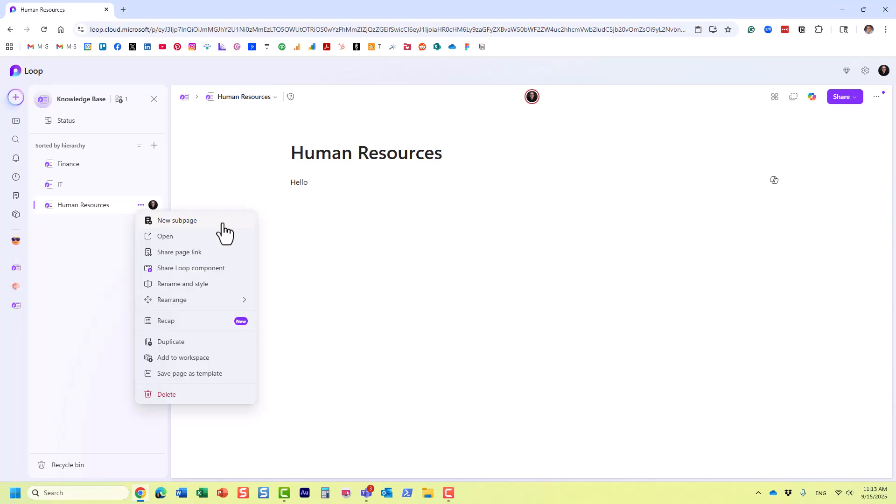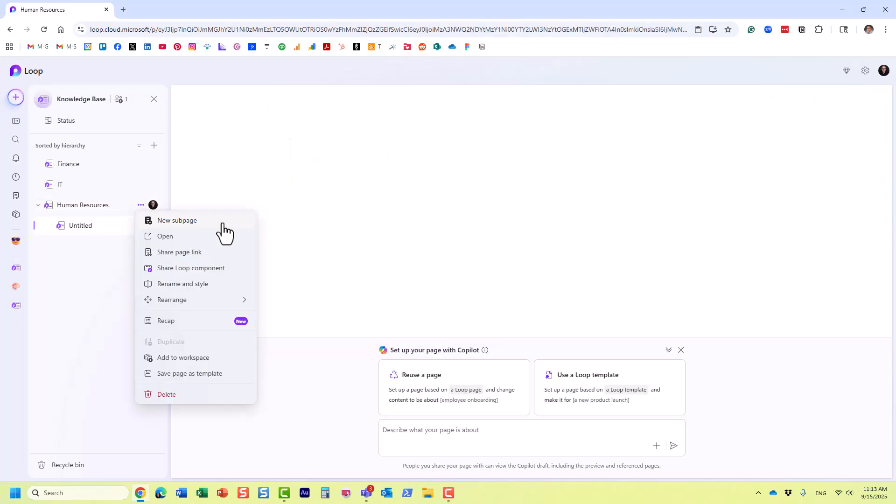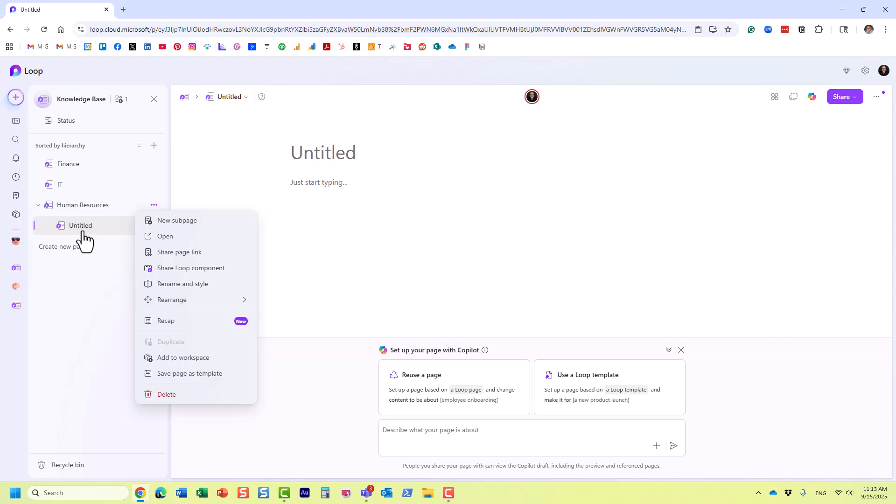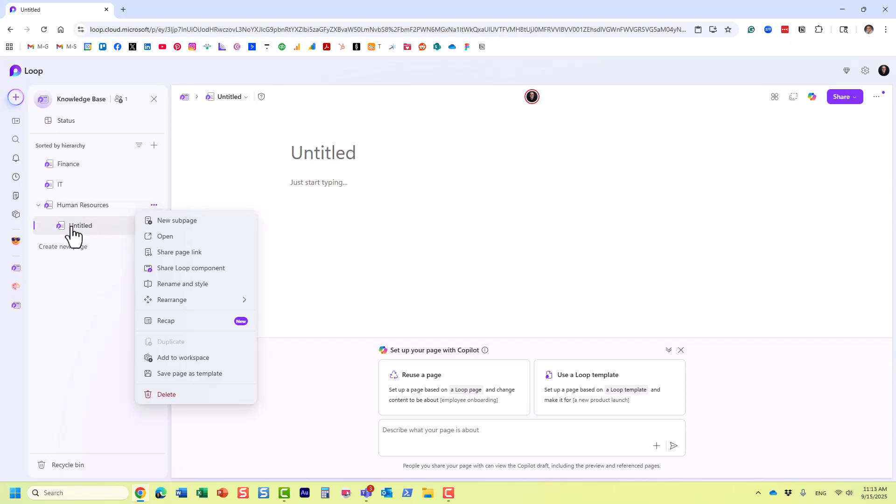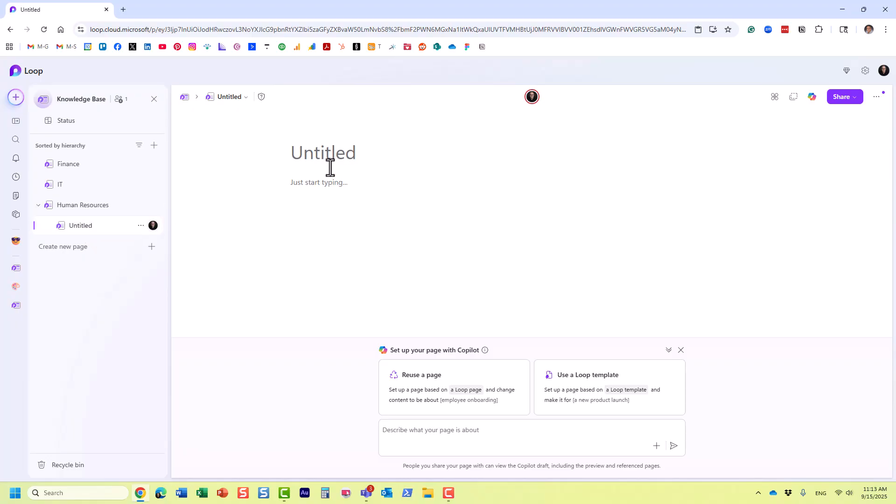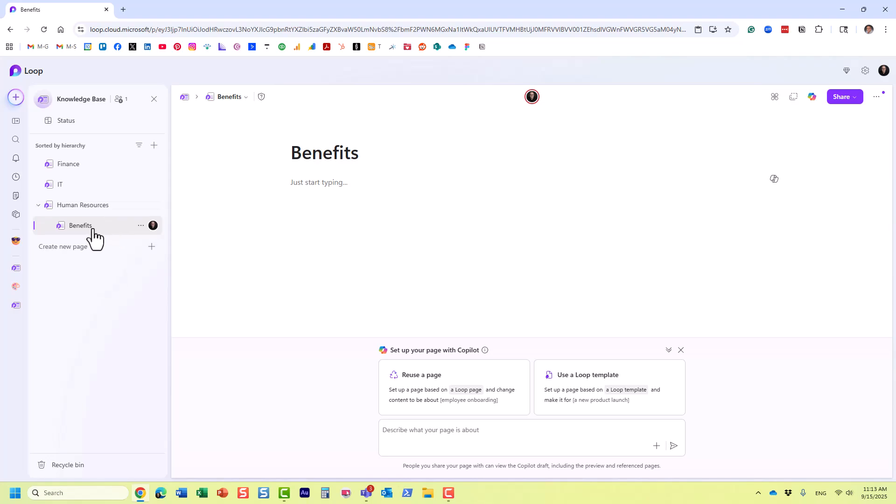Do that, and you see how it almost creates this accordion-style hierarchy. This sub-page that we created would be residing physically under HR. So let's call it Benefits. And you can of course create additional sub-pages, but you can also create sub-pages under sub-pages.